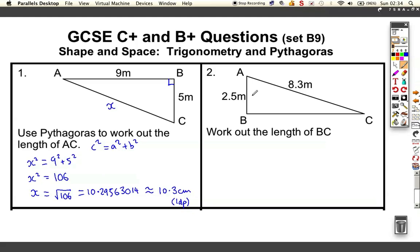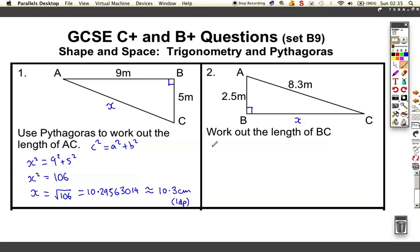Look at this next question. Again, we have a right-angled triangle. We're not told what to use, so we've got to work out whether we're using trigonometry or Pythagoras. We've got a length, a length, and I want to work out BC. So again, I've got three lengths, so it's got to be another Pythagoras question.